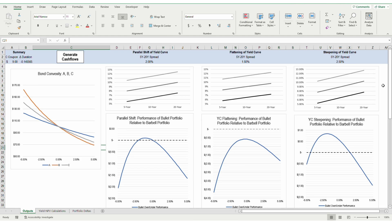When the yield curve flattens, the spread between the long-term and short-term maturity yields is reduced. Effectively, required yields on short-term maturities increase while required yields on long-term maturities decrease. In this model, I reduced the spread between the 5-year and 20-year by 50 basis points. With required yields increasing for short-term bonds and yields decreasing for long-term bonds, duration further decreases for the short-term bond and increases for the long-term bond. Therefore, the benefits I outlined for the parallel shift are increased in the case of a yield curve flattening.